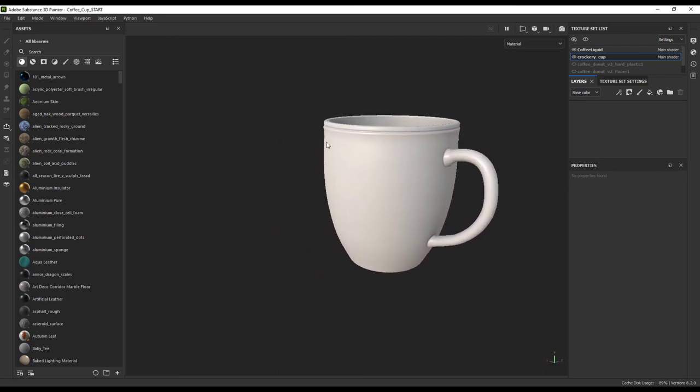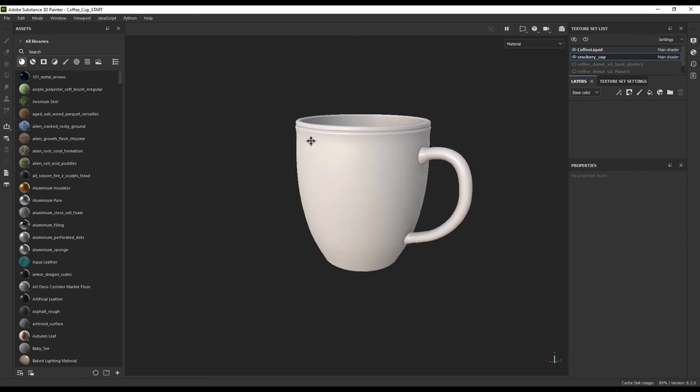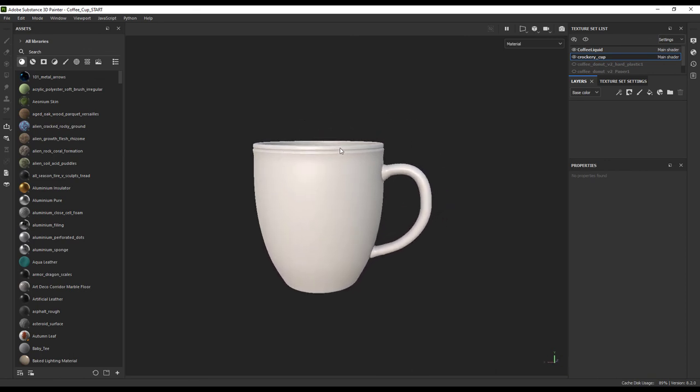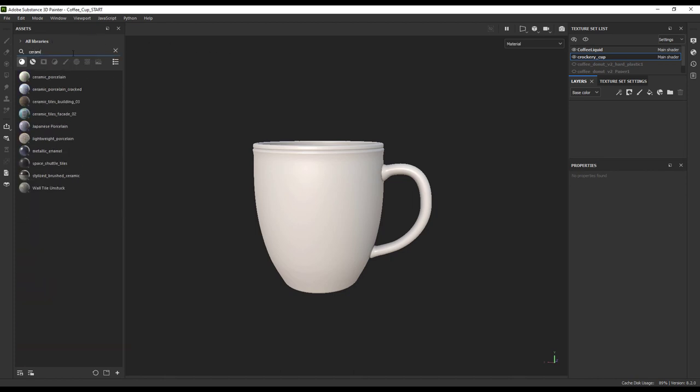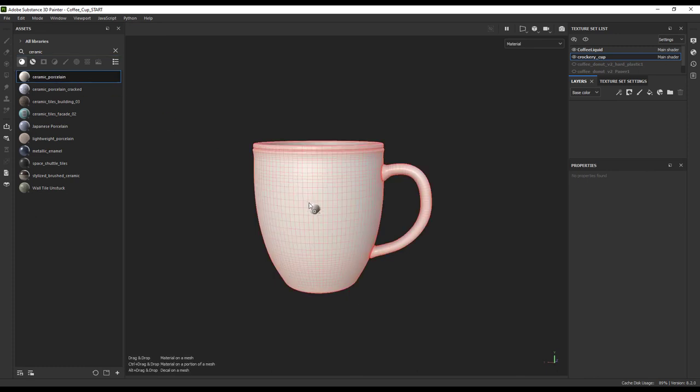Okay, so we have this cup inside Painter. Let's start with a nice general ceramic material for this cup. It's just as easy as it is in Stager. Just search for what you want at the top dialog box and drag and drop it onto the object.